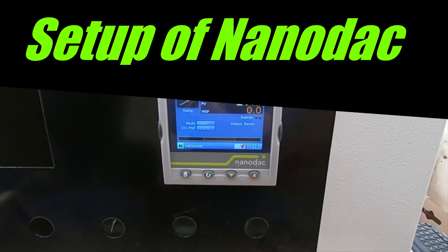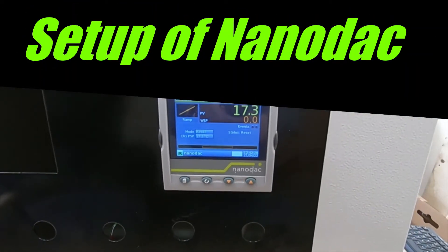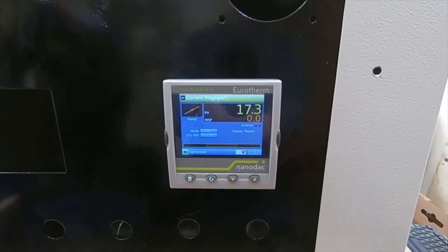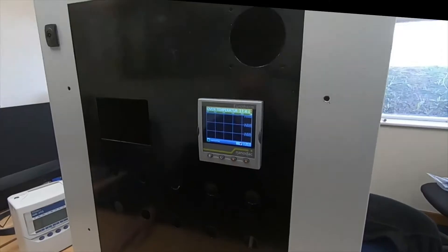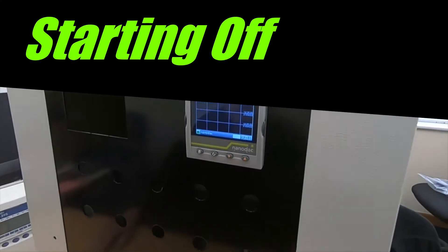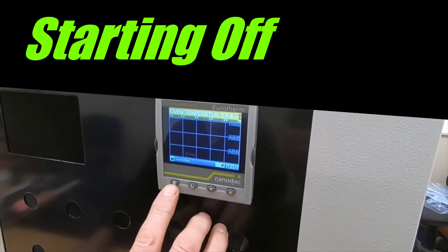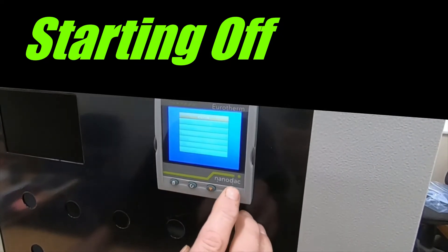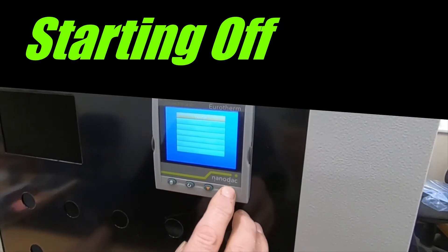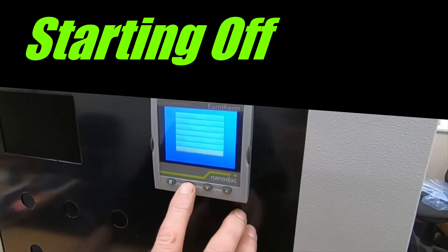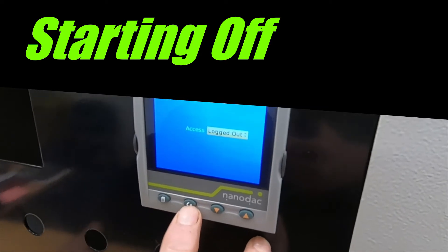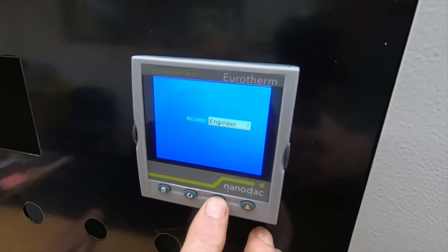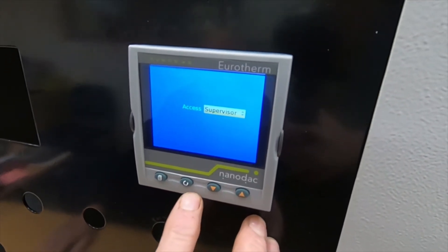We're going to have a look at how to do the basic setup and run of a Eurotherm Nanodat programme. The first thing we press is the page button. We need to log in, press the scroll button, and select supervisor.